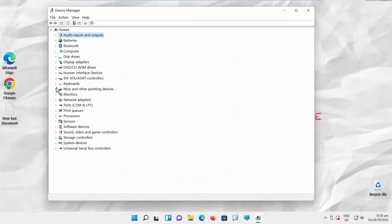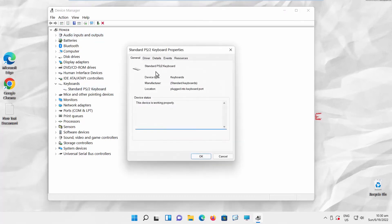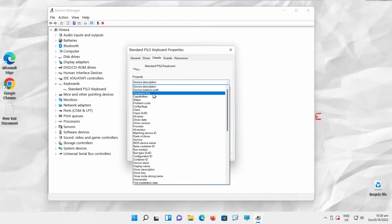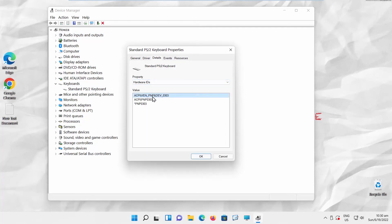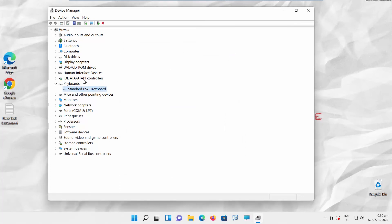Expand the Keyboards option. Double-click on Standard Keyboard option. A new window will open. Go to the Details tab. Set property to Hardware IDs. You will see a list of values. Click OK.